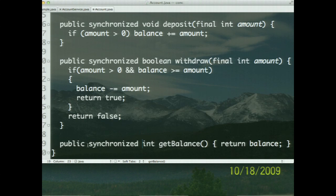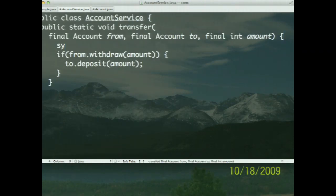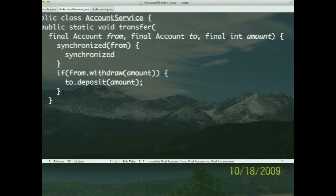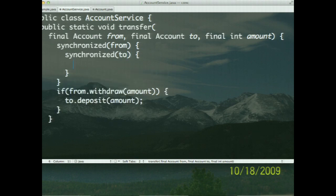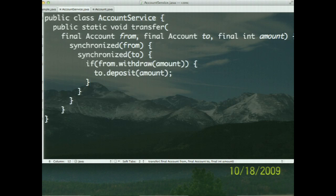I put synchronized on the methods. Are we done? Not really. I have to worry about synchronization in the transfer method as well. So I'll say synchronized on the from account, and then synchronized on the to account, and within the synchronized block perform the operation. Now the code is thread-safe and we are done — or so it seems.